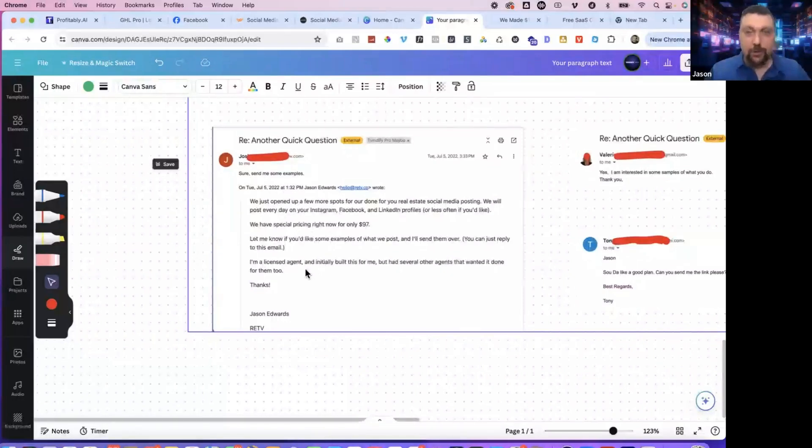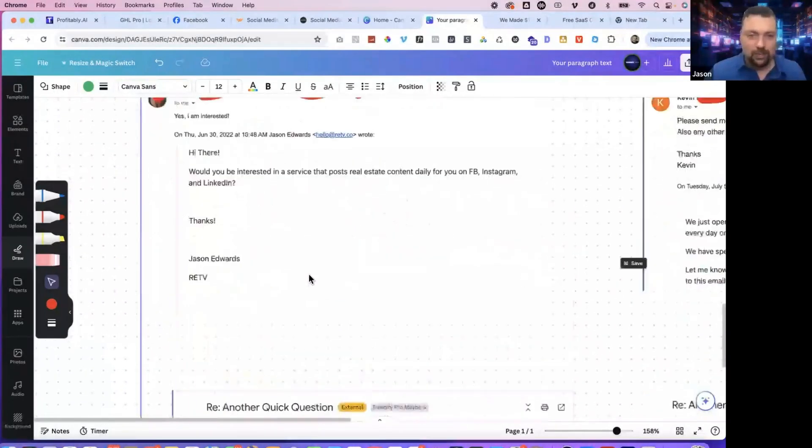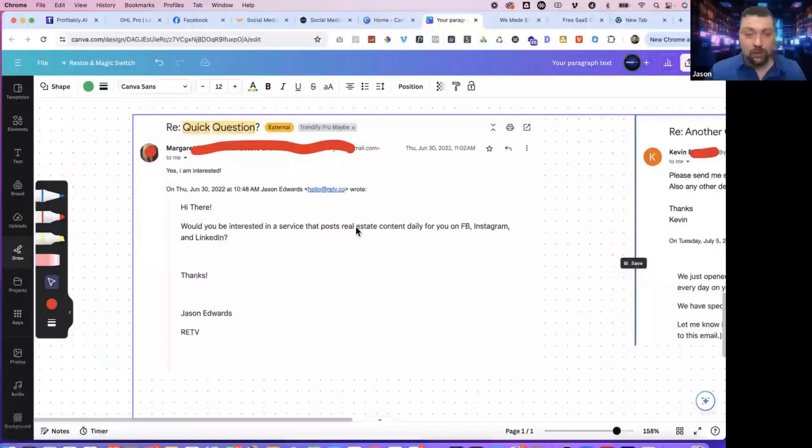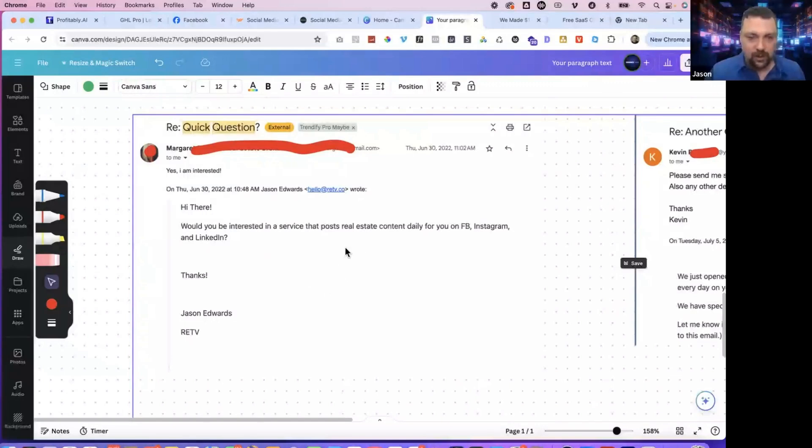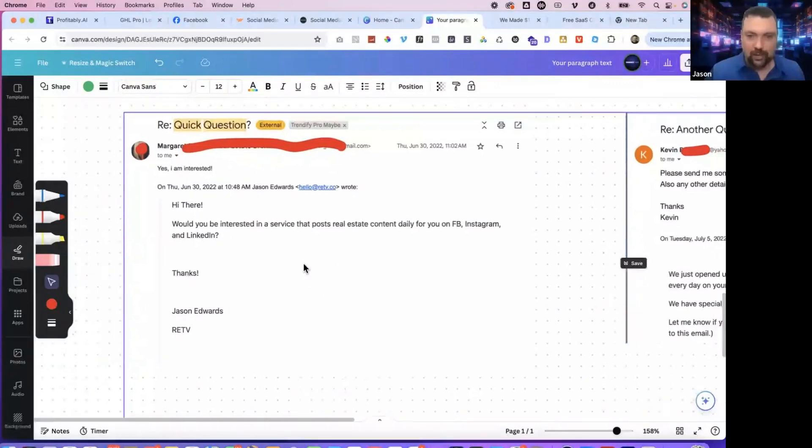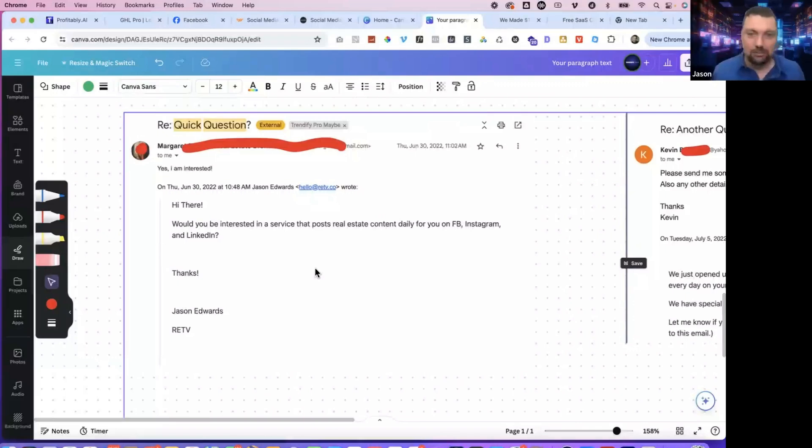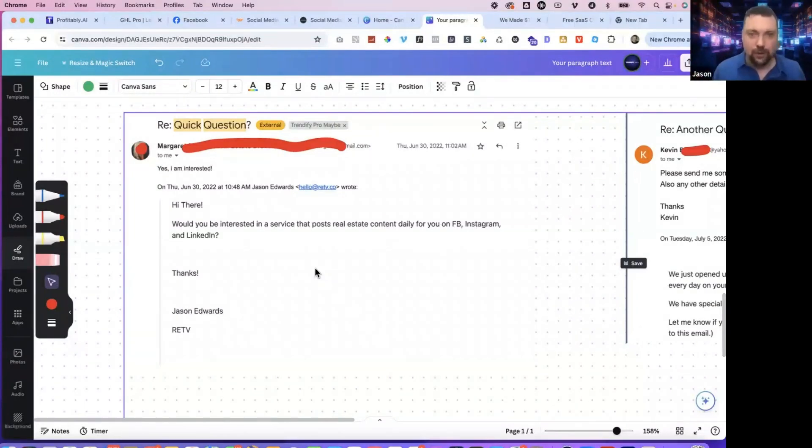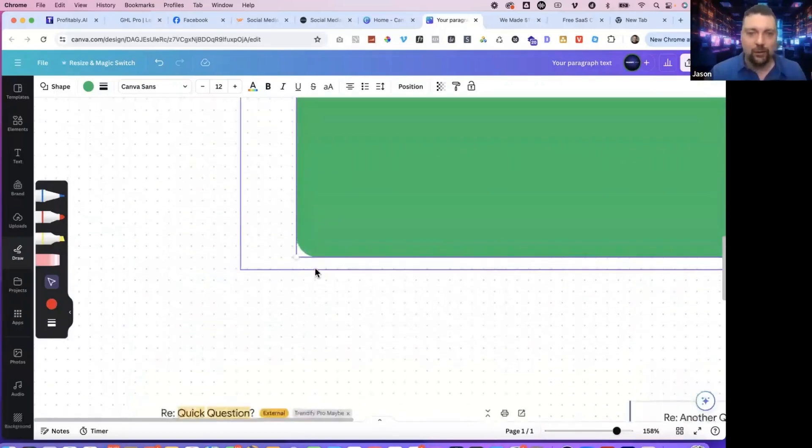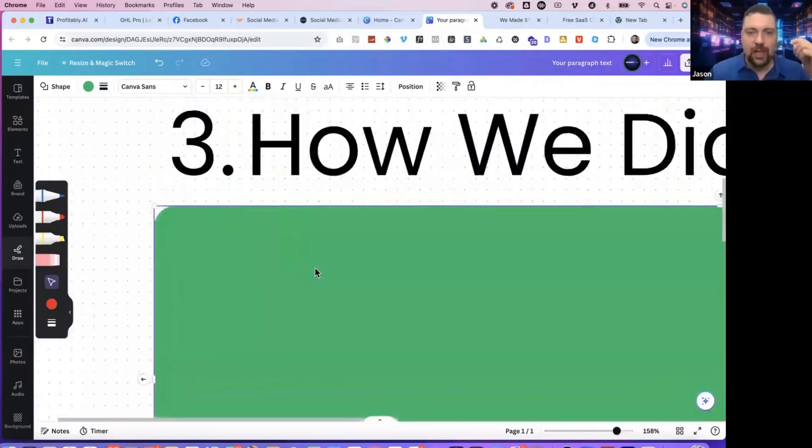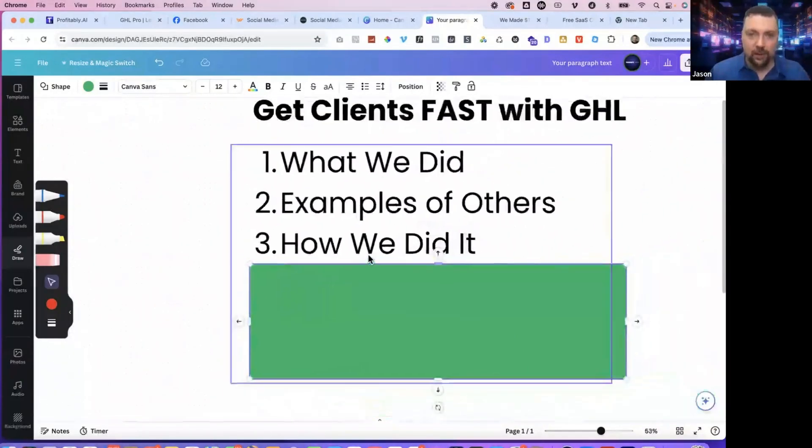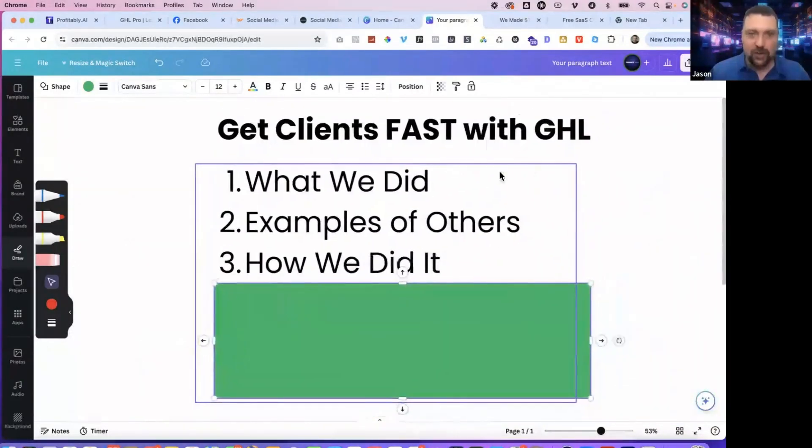If you want to pause this video, write this down, but really this is enough. Would you be interested in a service that posts in your case, med spas or plumbing content daily on your Facebook, Instagram, and LinkedIn. And if they ask how much you can reply and say 97, I recommend doing just something basic, like $97 a month, it's something that's a small risk to a company. It's very easy for you to fulfill and it helps get some cashflow flowing.